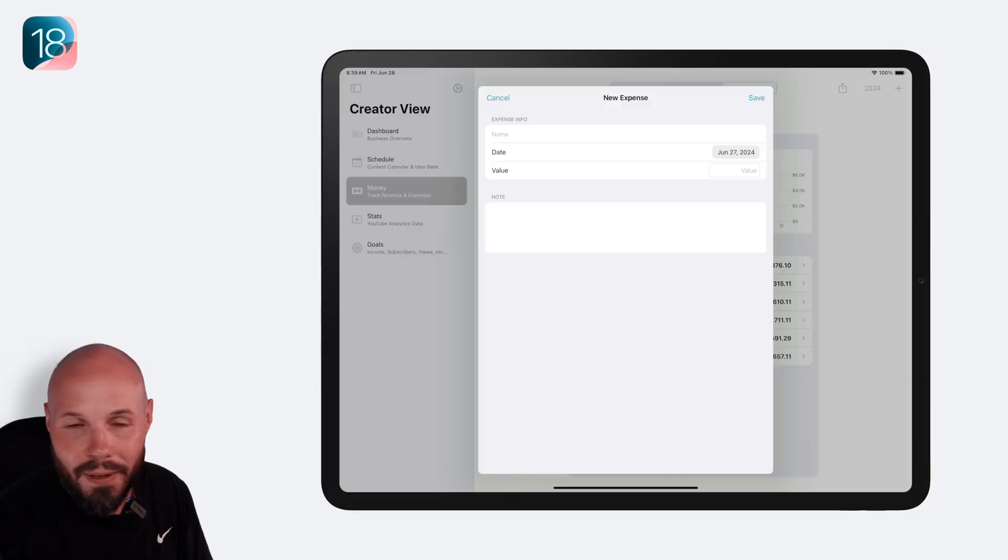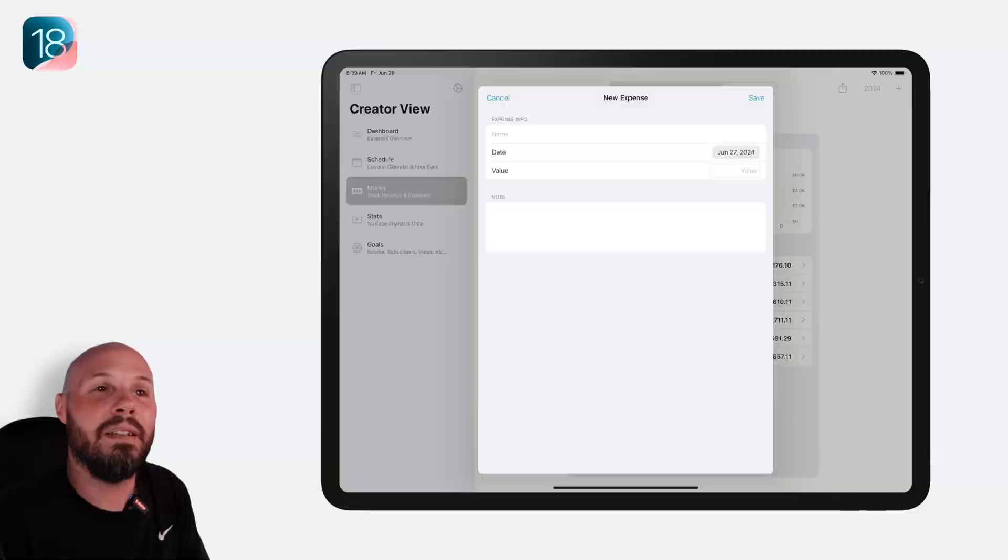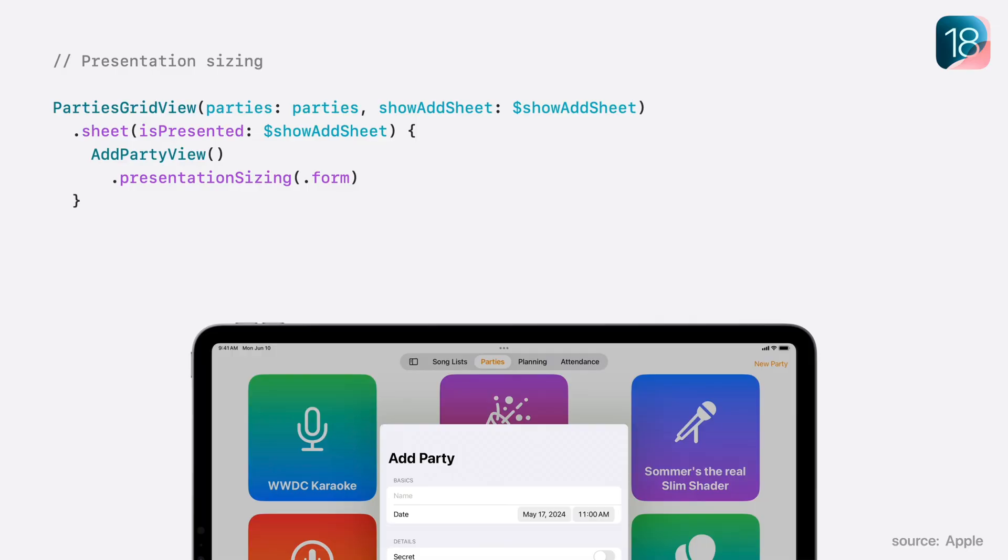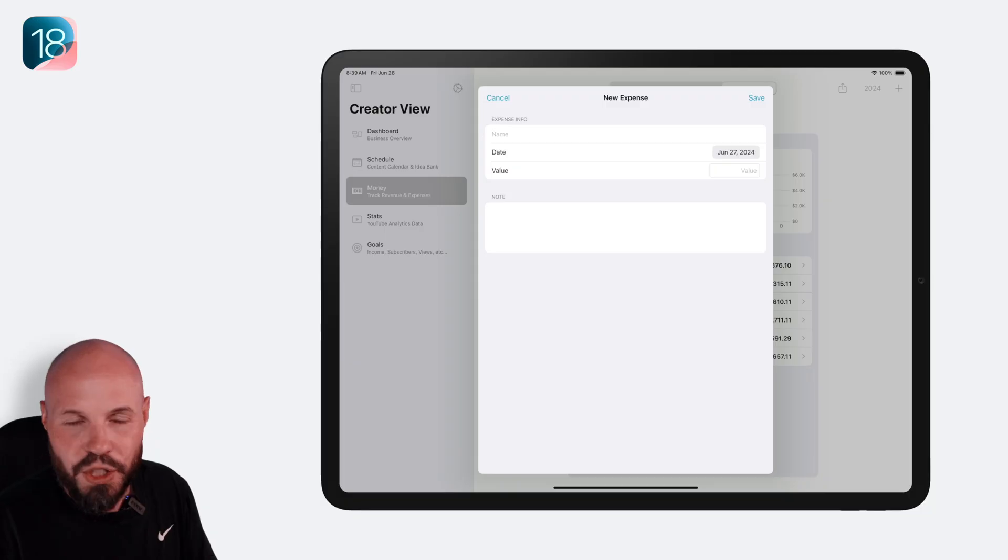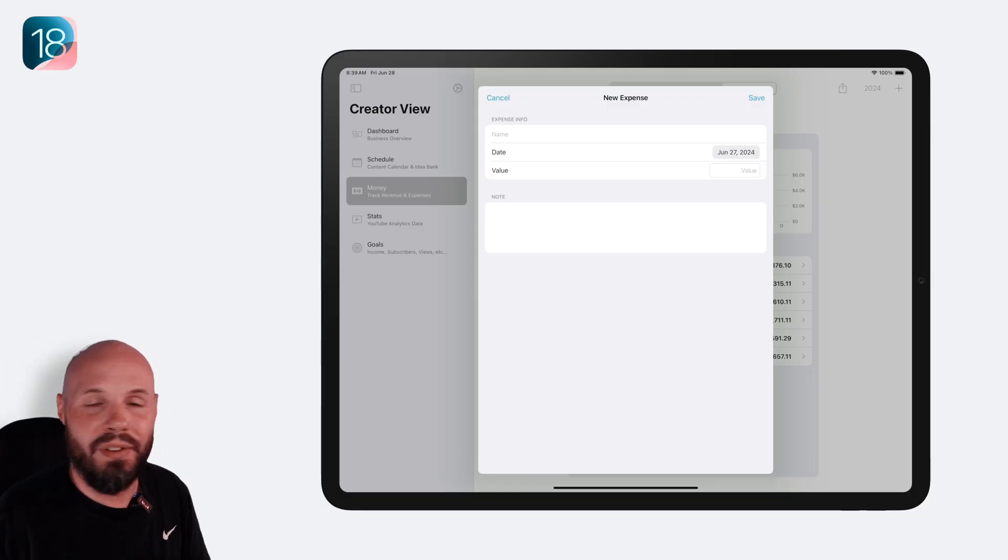But no more. We can indicate .form to get a much smaller, more reasonable sheet size. Or better yet, you can specify a custom size to make it however you like. So no more giant sheets for everything on iPad. This is great.